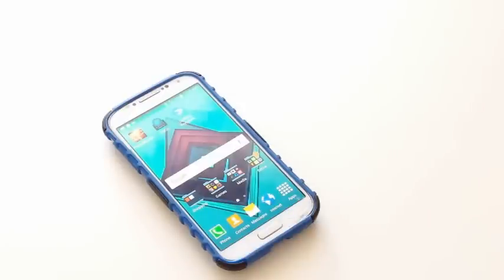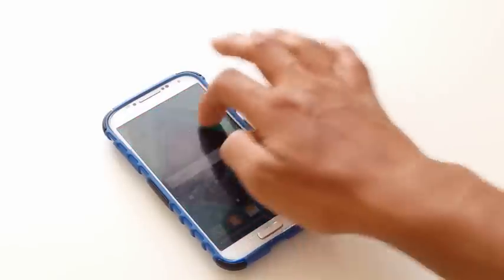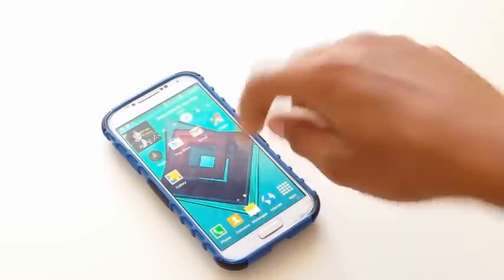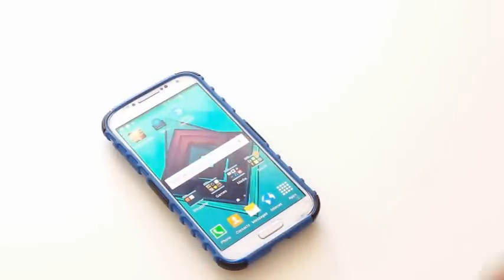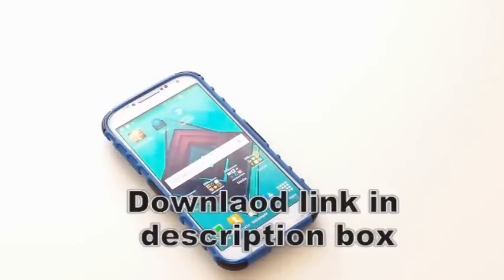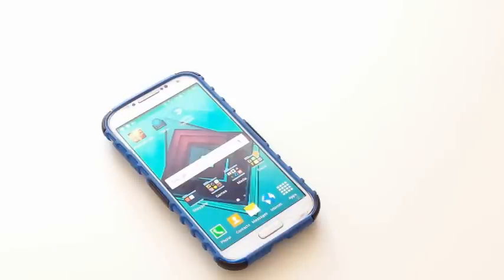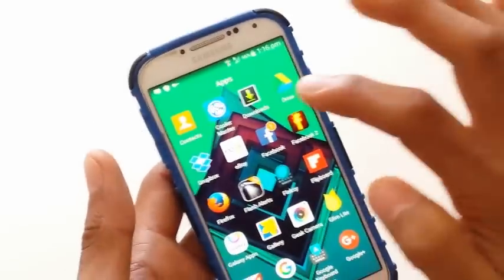First, if you like the wallpaper, the download link will be in the description under the like button, so feel free to check that out. Now here's the example of the problem.